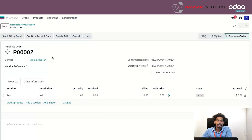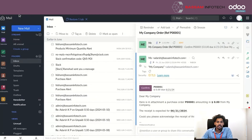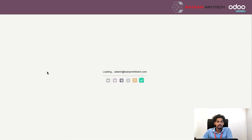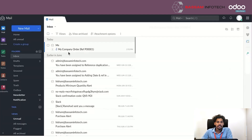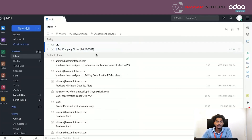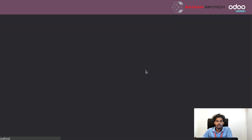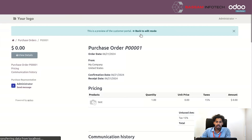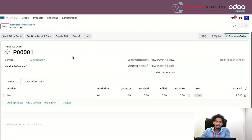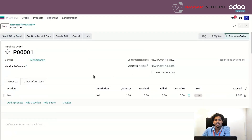Go to your email inbox — I'm going to the email account I configured. After refreshing, you can see the email has arrived. Go back to the purchase order and click the email to confirm. This is how we can configure the email server in Odoo 17. That's all for today, thank you.